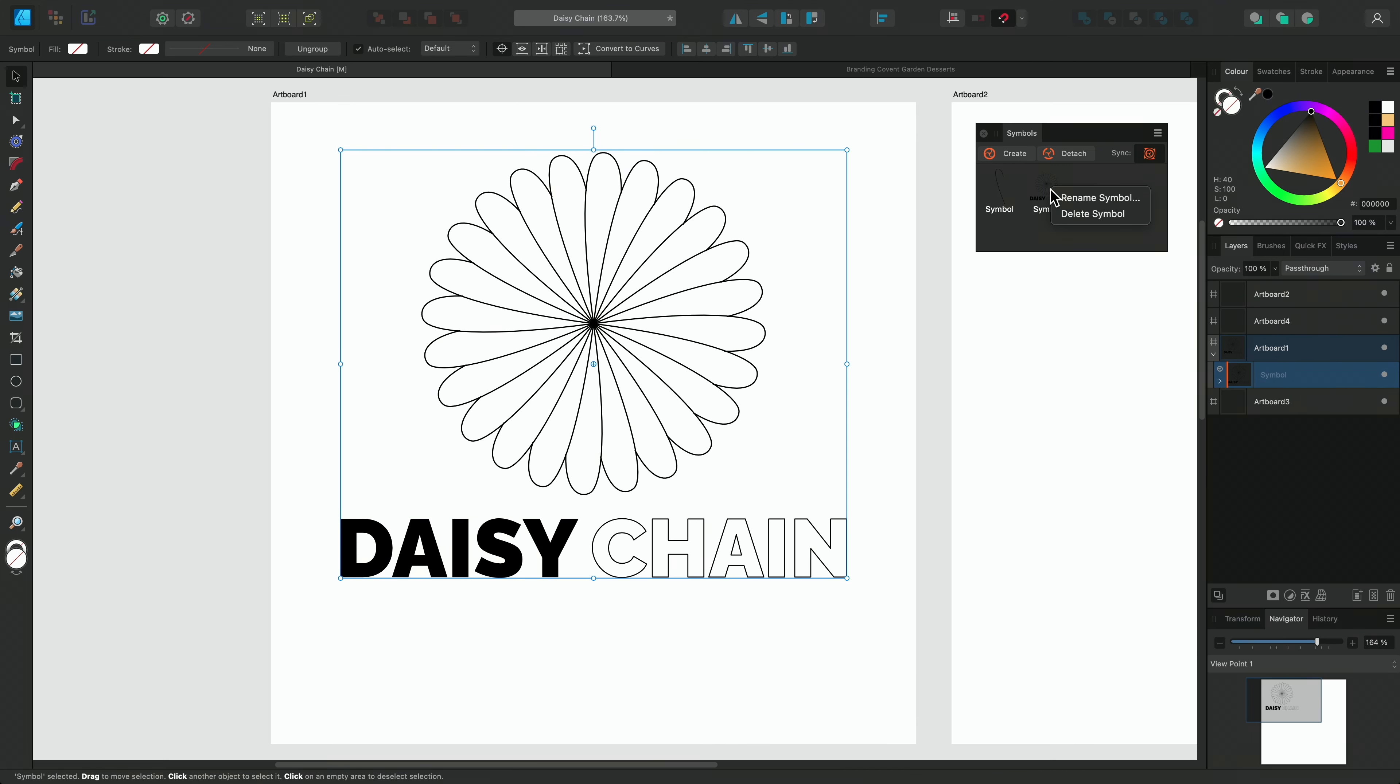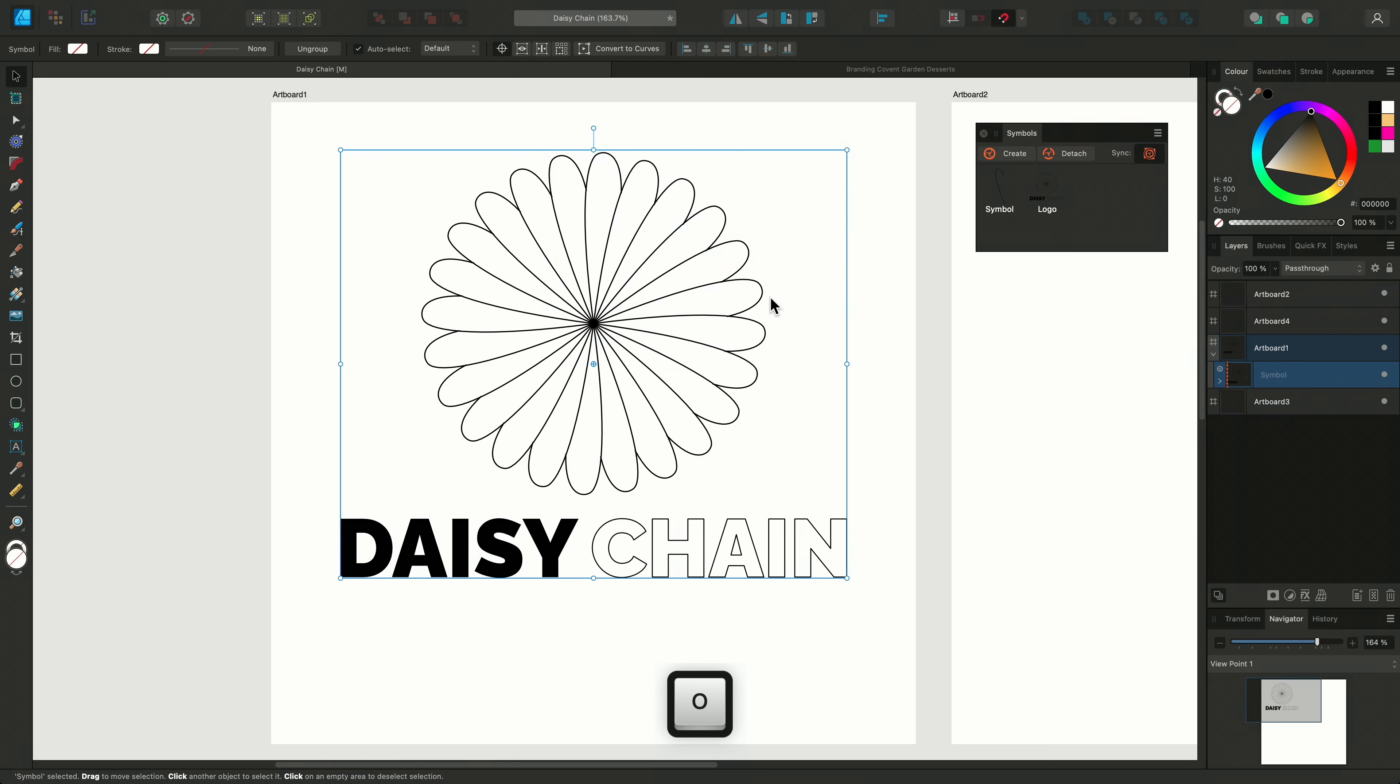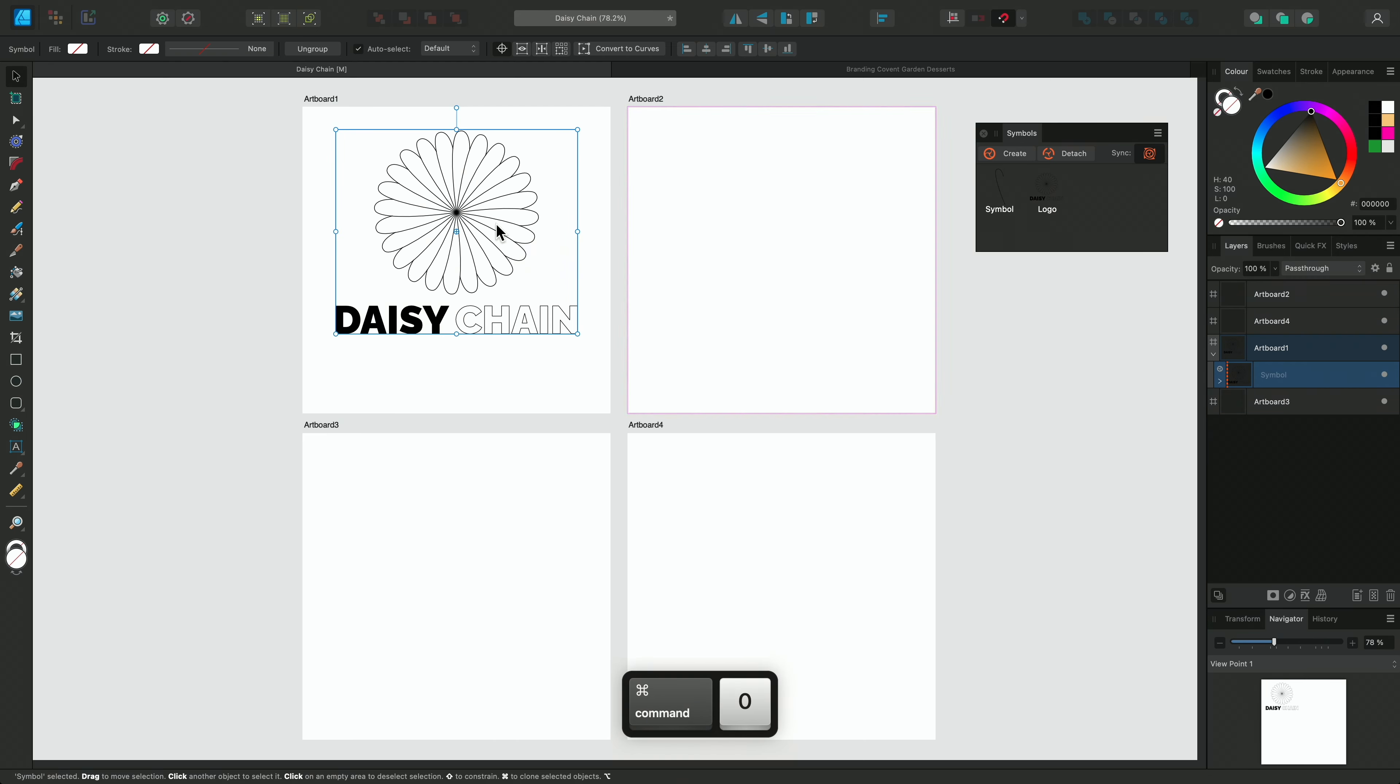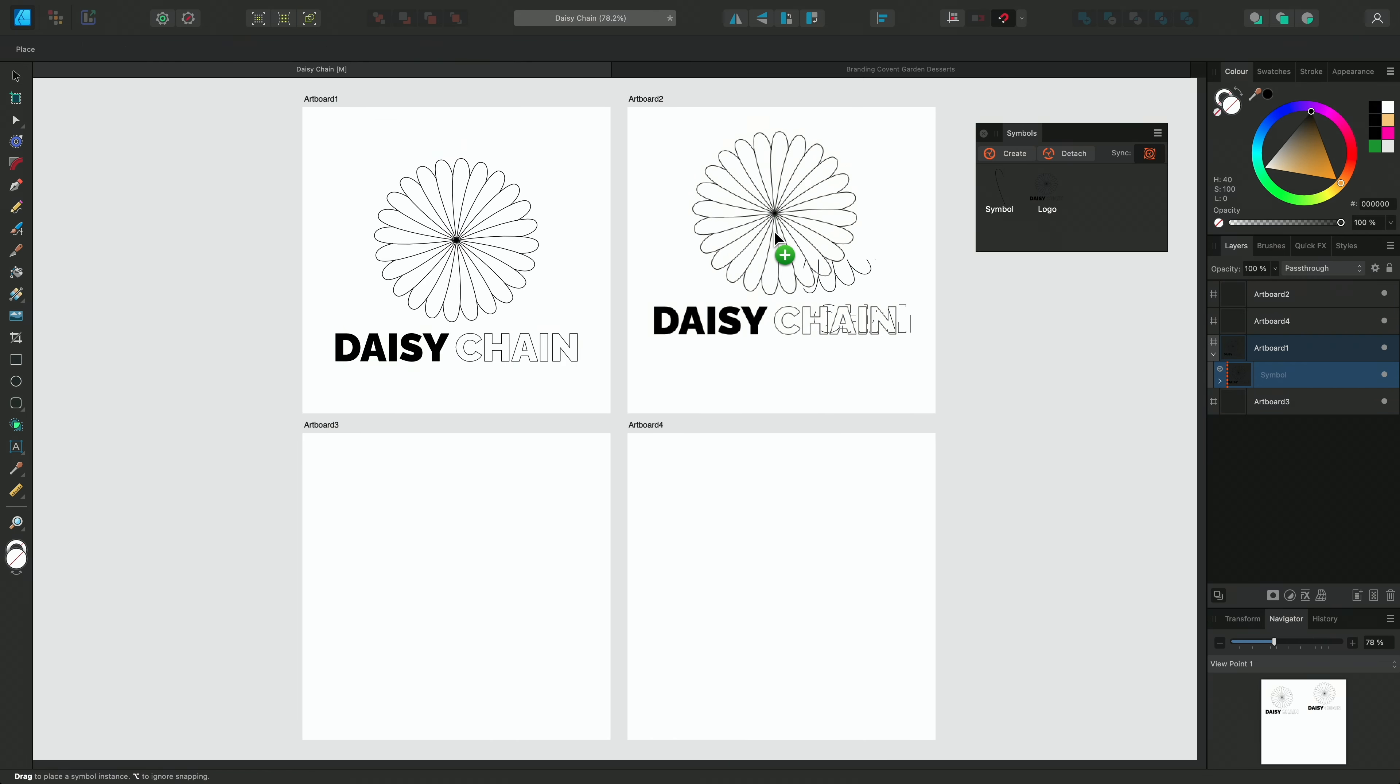To group them together, click drag to select all the elements and then press Command and G on Mac or Control and G on Windows. Now click Create on the Symbols panel.